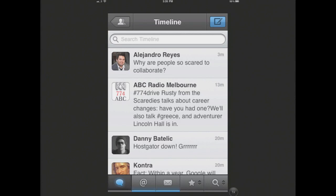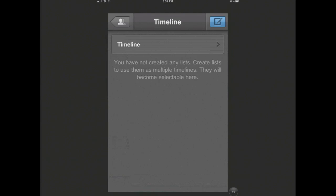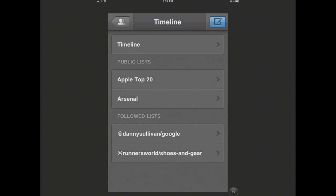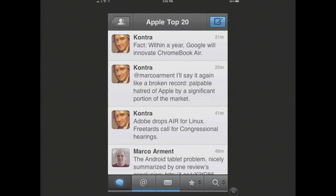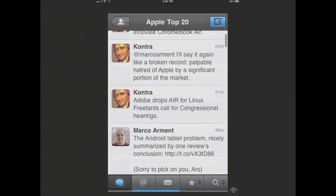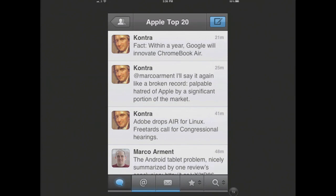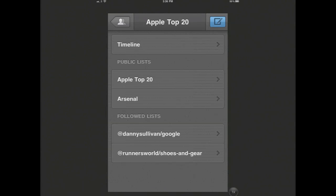Something that a lot of you may not be aware of is the fact that TweetBot is also a brilliant application for not only monitoring your Twitter lists, which is really important for a whole bunch of reasons, but also creating Twitter lists as well. To show you where you can access them, if I tap on the timeline up here at the very top of the screen, you'll see that it automatically loads in my lists.